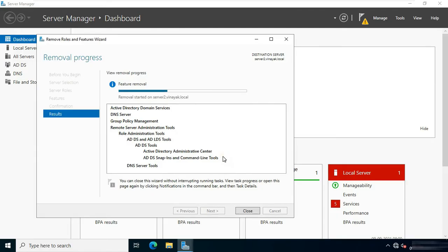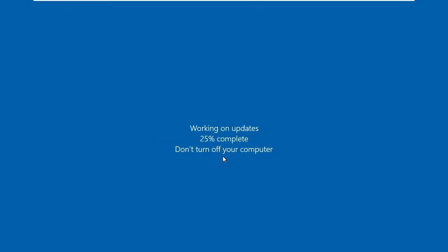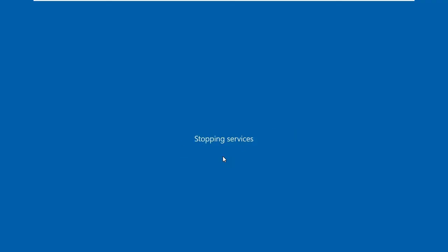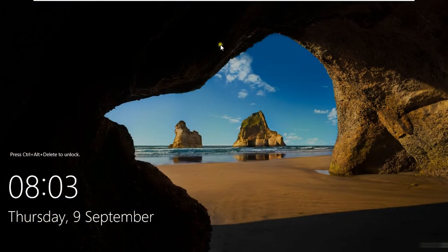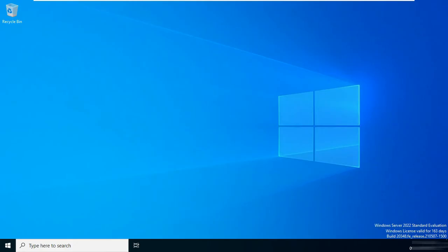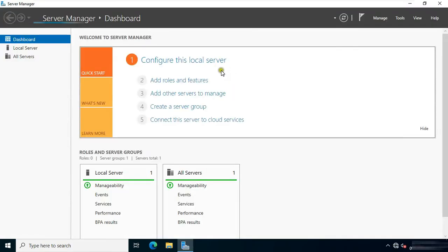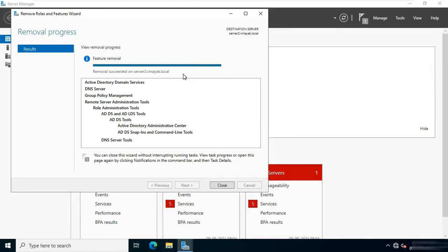Removal is in progress. Press Control-Alt-Delete. Log on as Administrator. Active Directory Domain Services and DNS role is removed on this server. Click Close.